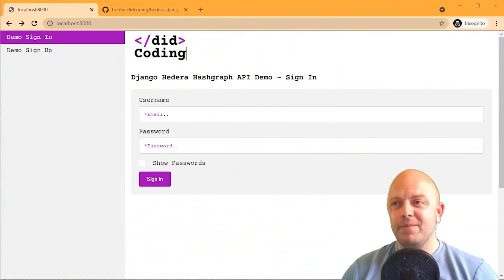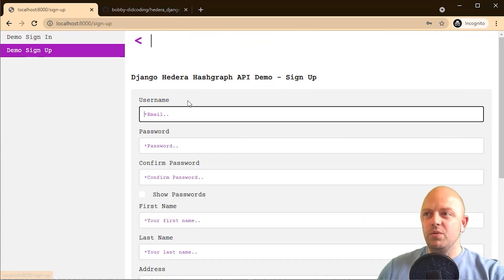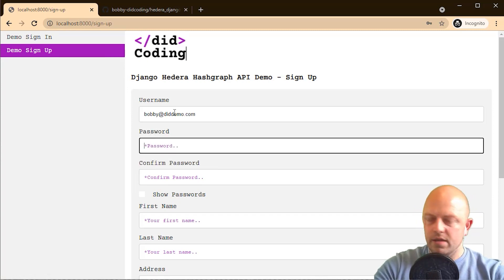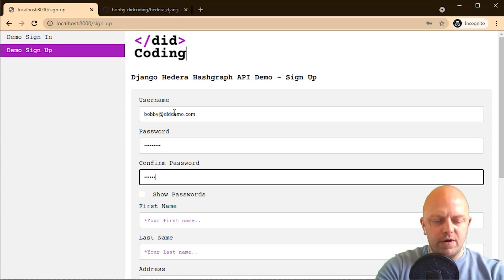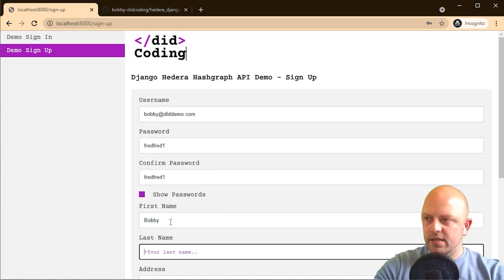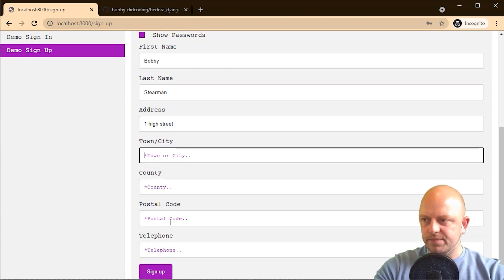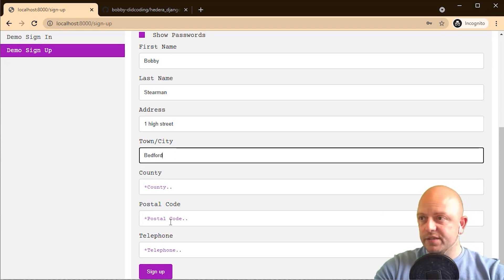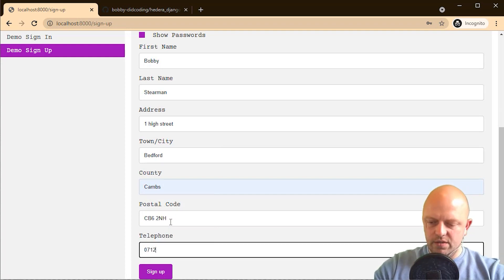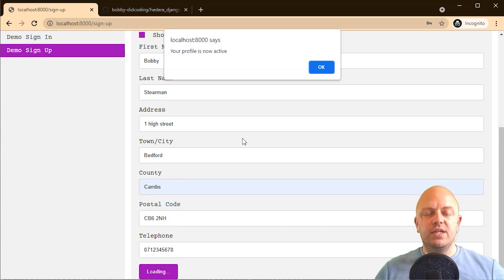If you look at my screen, you'll see the app. The homepage allows somebody to sign in or sign up. We'll quickly sign up with an email and password. What that's doing is signing up that user — the user is now in the database.